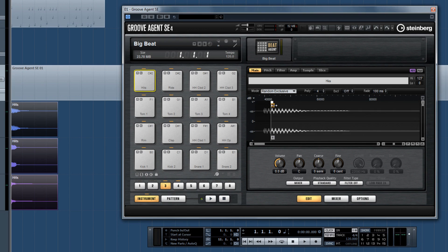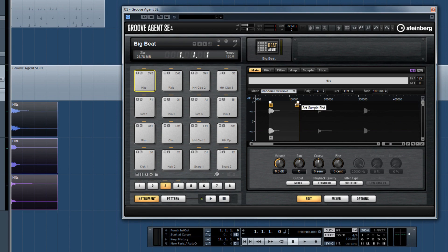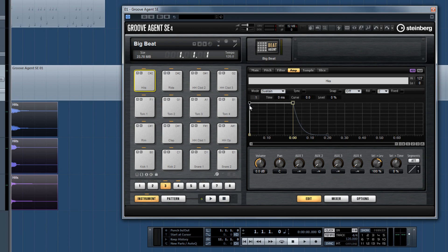Once you've imported your sample, you can edit it in the Cubase-like sample editor and apply envelopes for the amplitude and the filter.